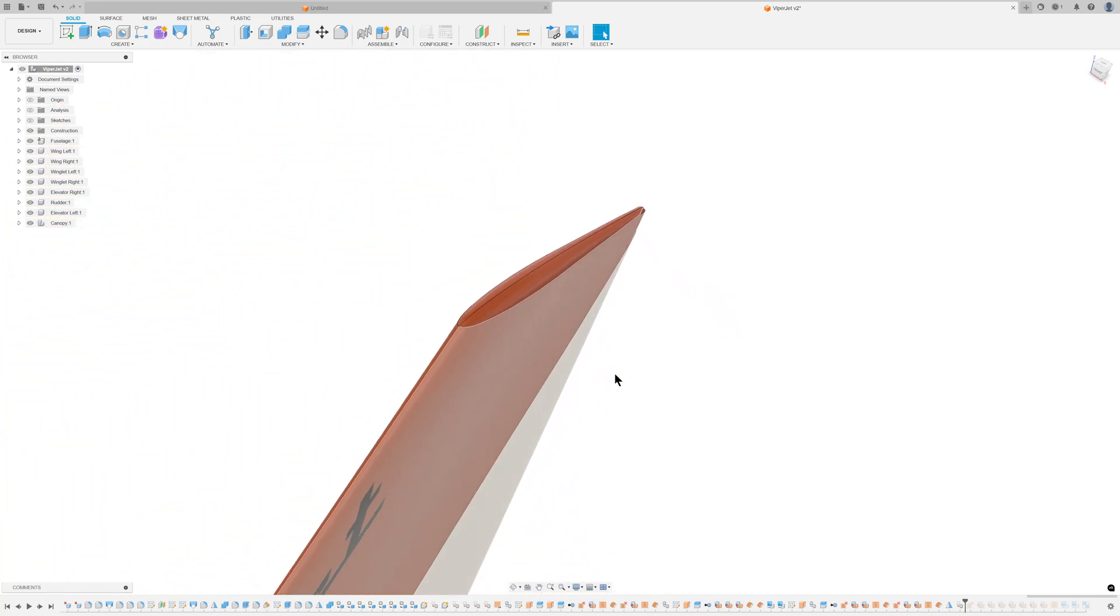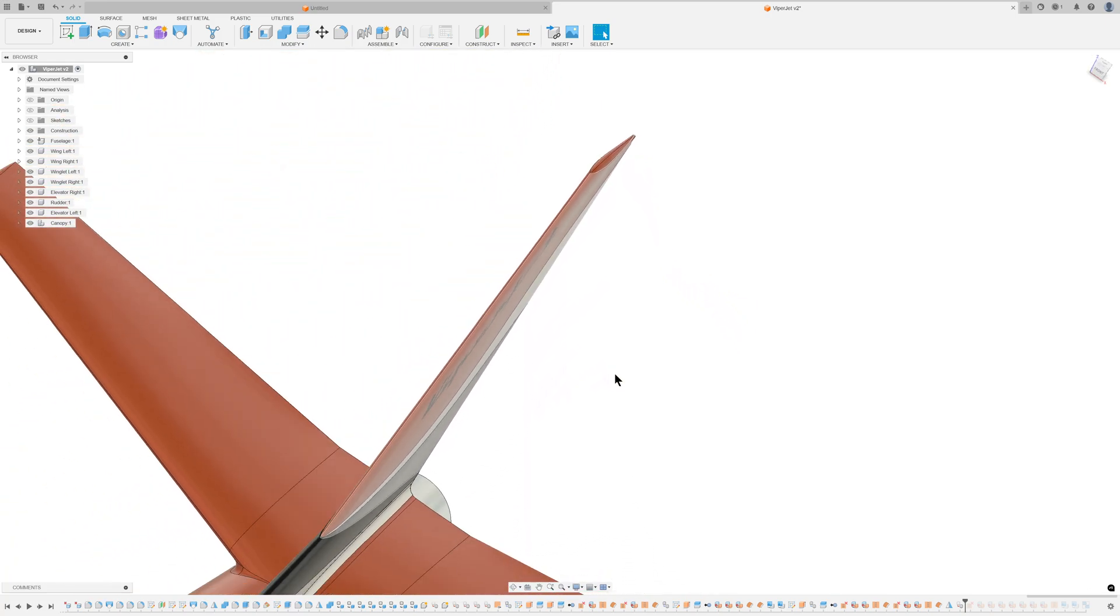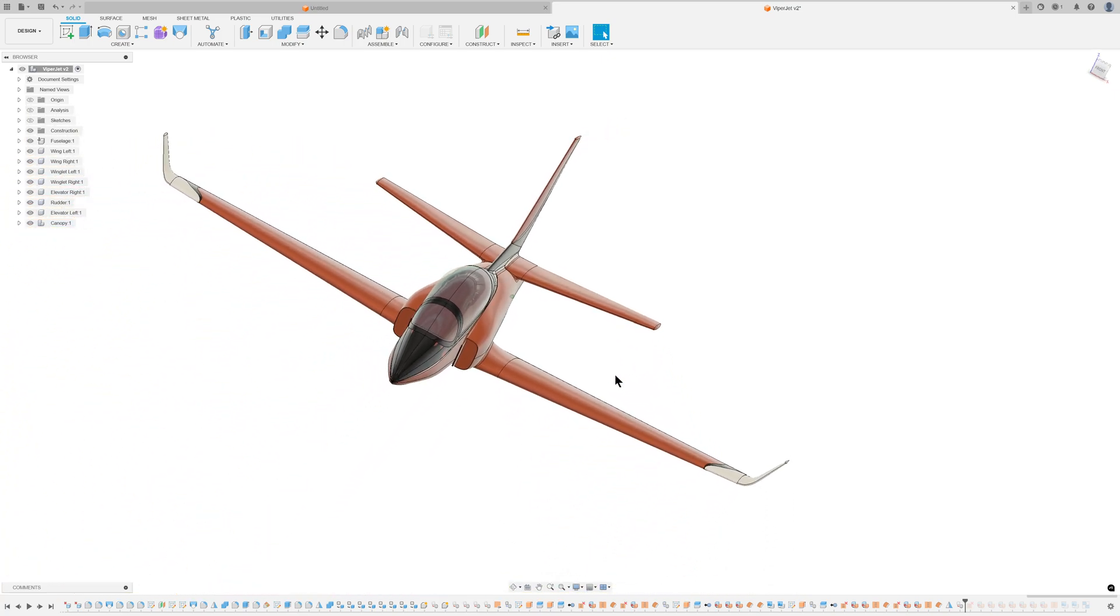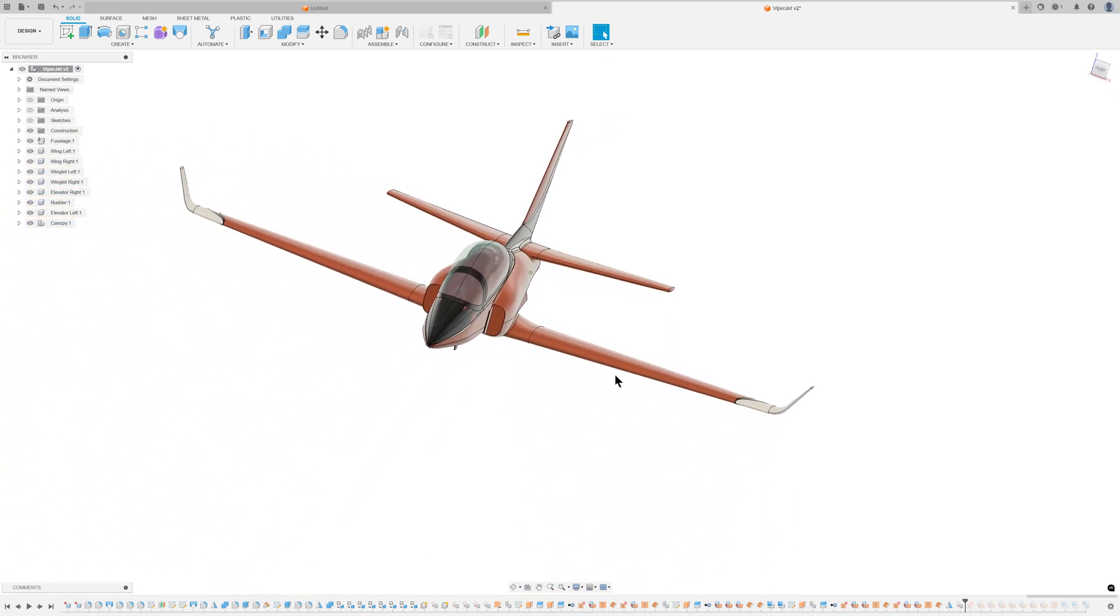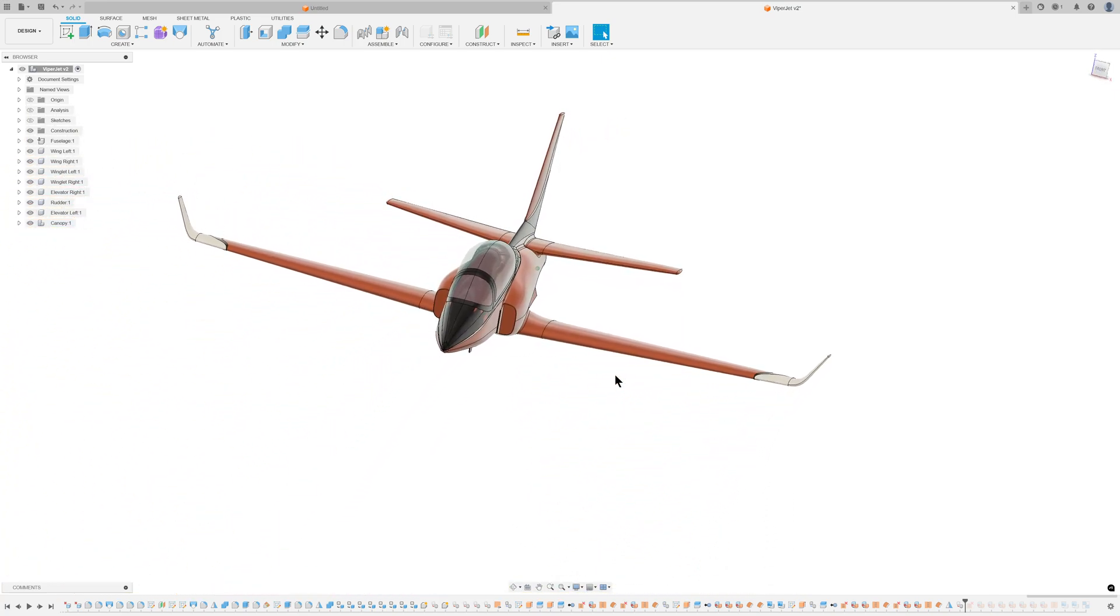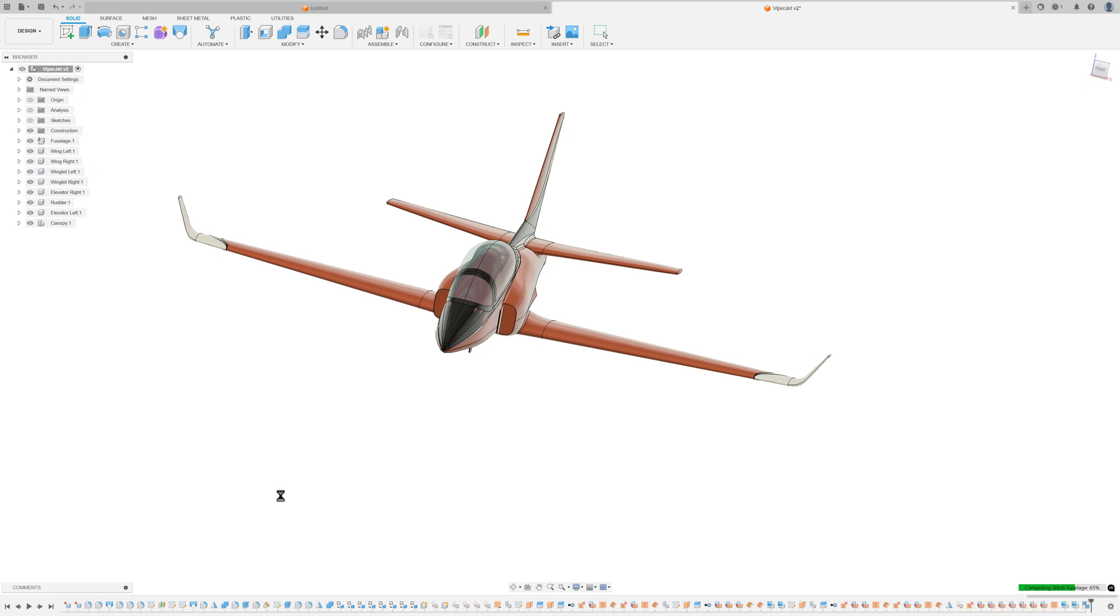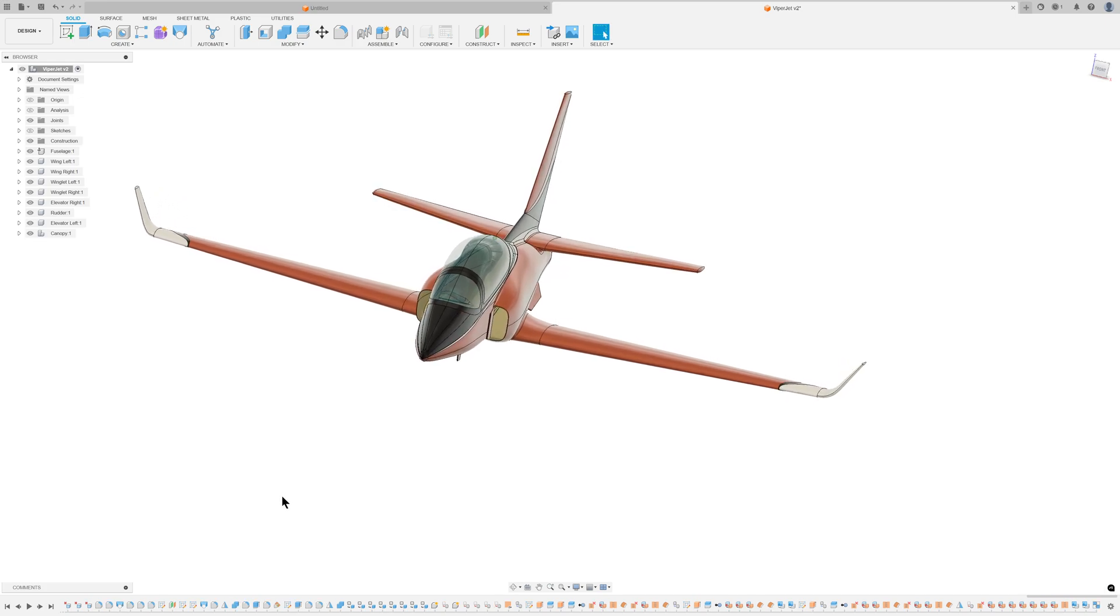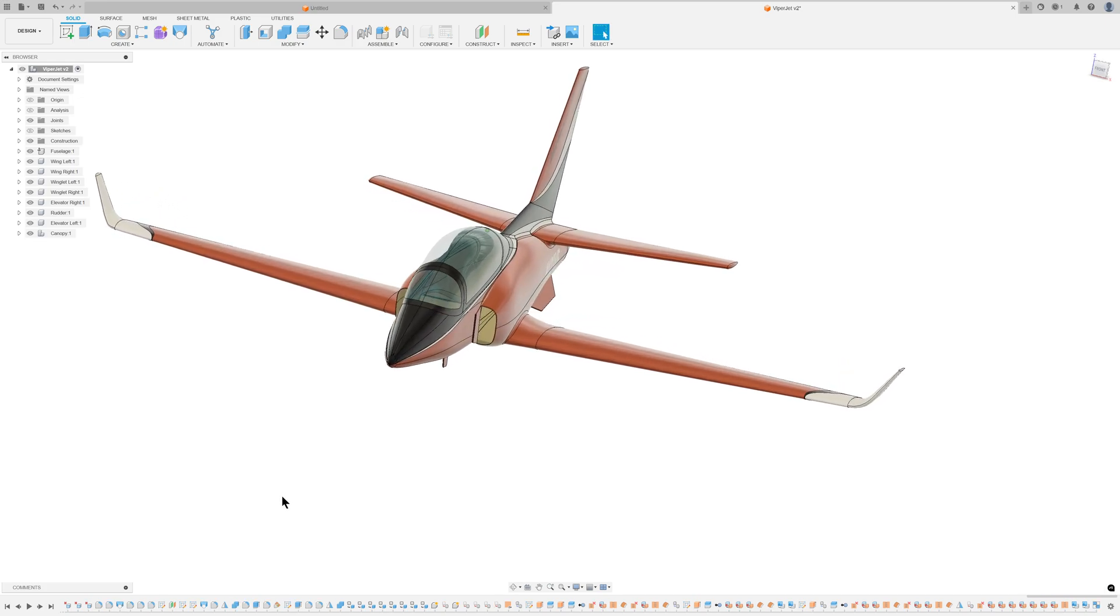The final step involved converting the fuselage back to a surface model for demonstration purposes. This was achieved by unstitching the fuselage, removing faces such as the air intakes, exhaust and wing airfoils, and then re-stitching the remaining faces. This process can be replicated for other parts if desired.